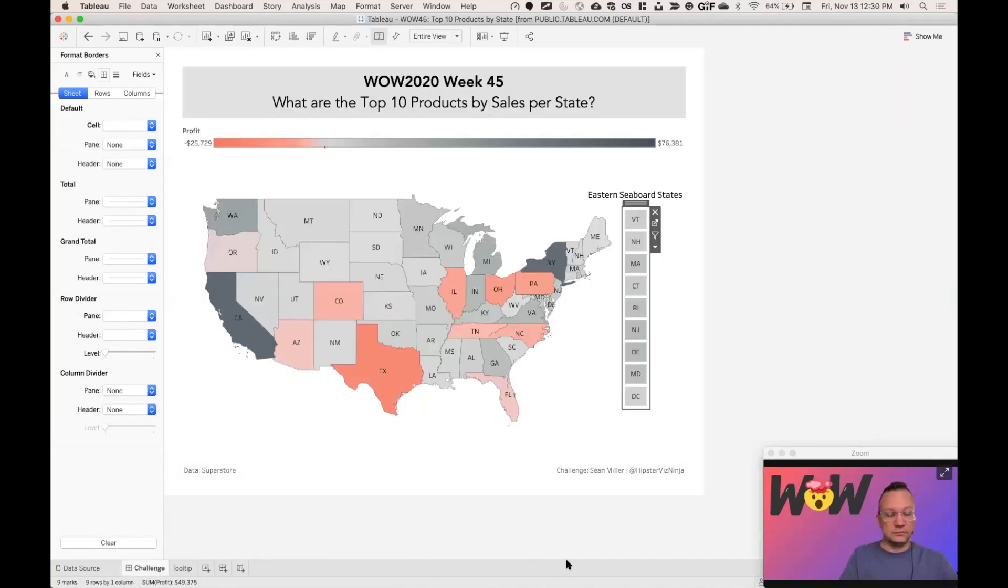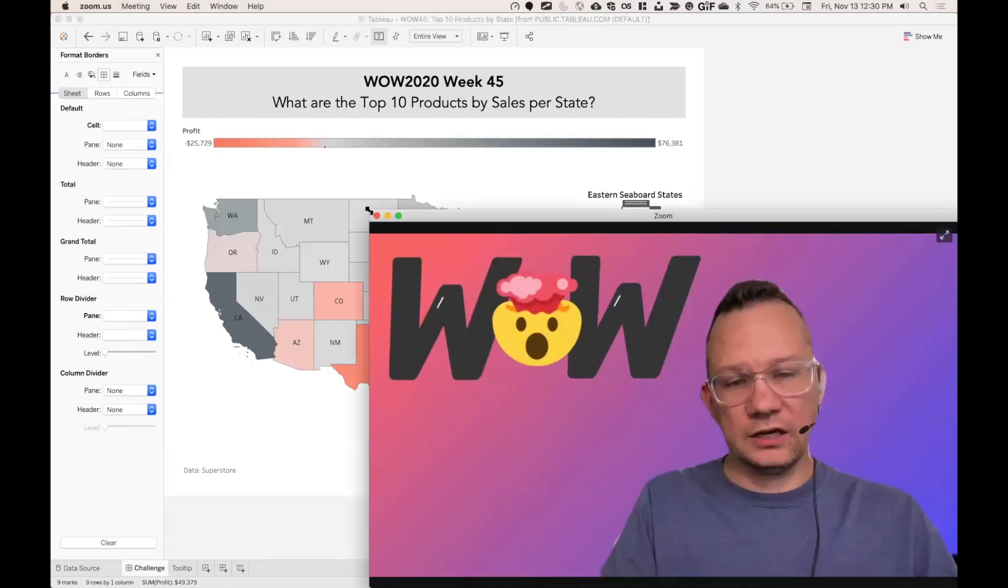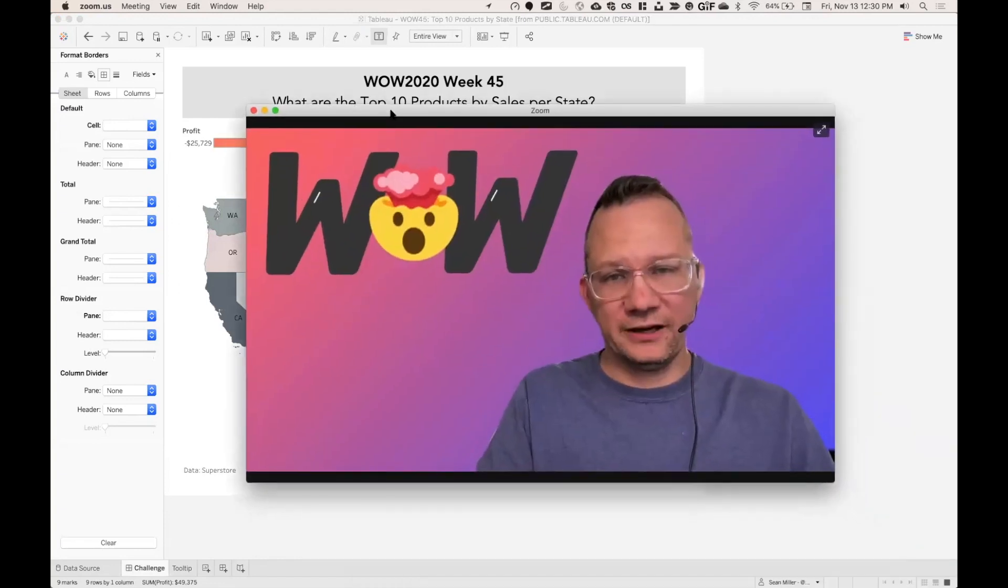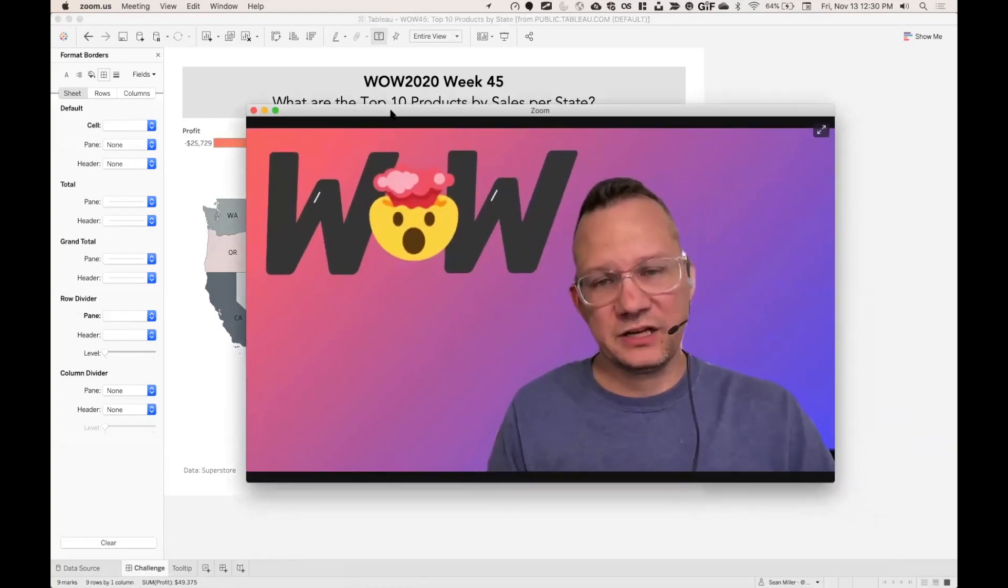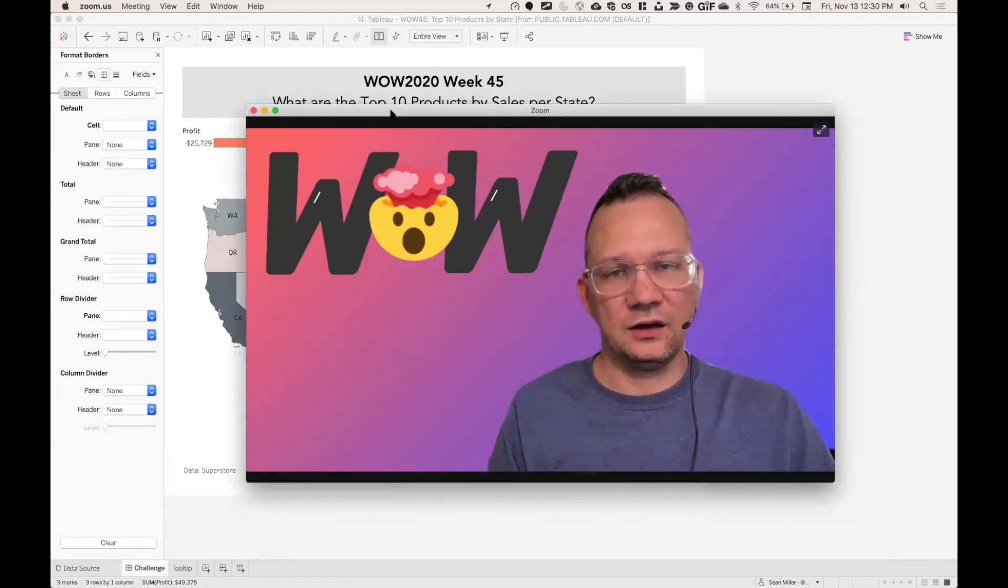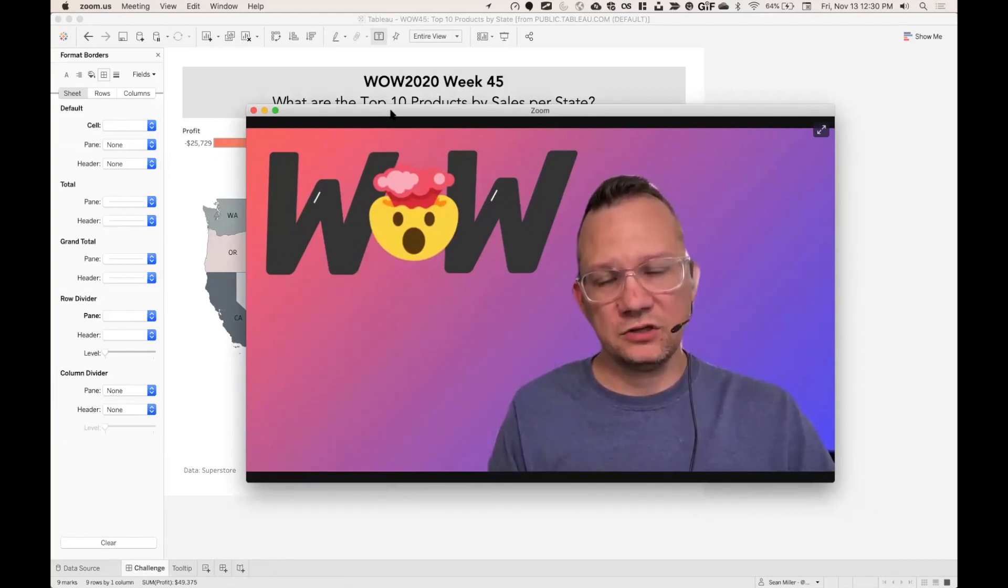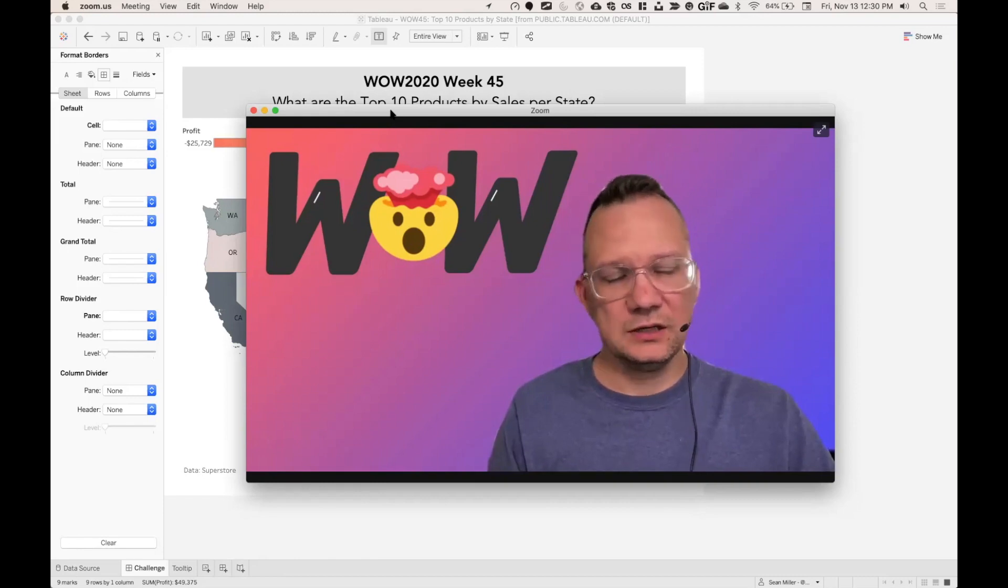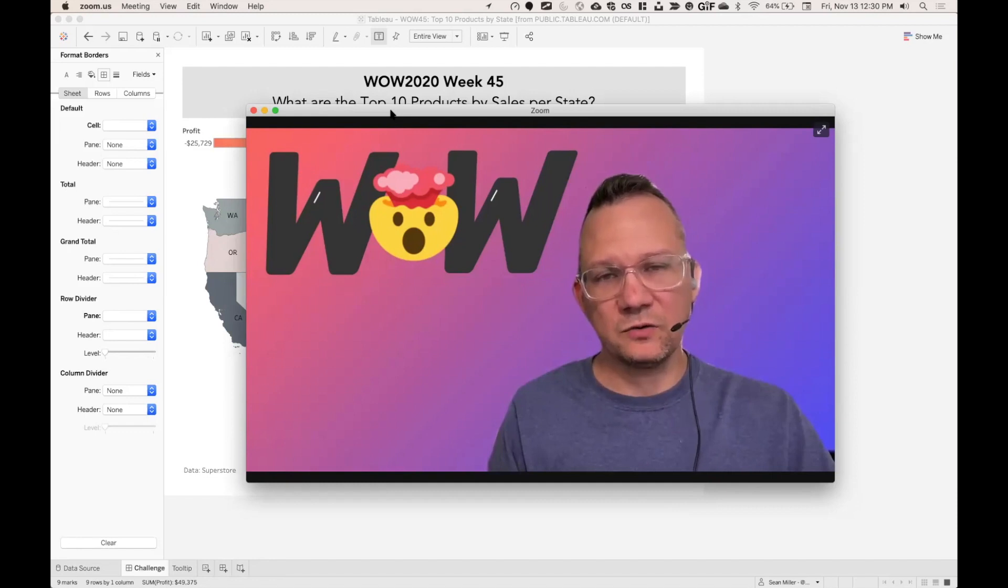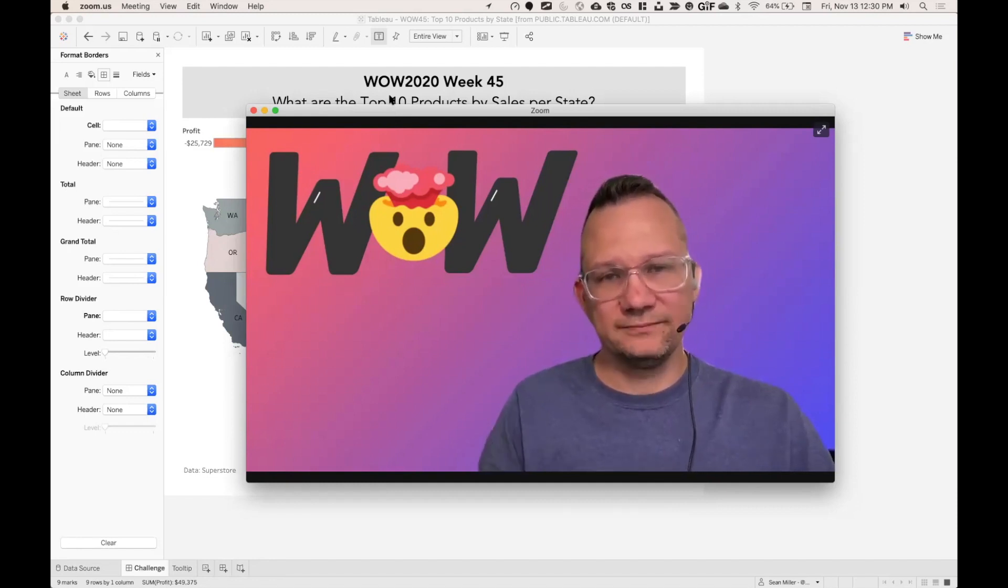So that is how you can create a dashboard to find the top 10 products by sales by state. And I really hope you enjoyed this challenge. Thank you so much for participating and be sure to check out all of our different challenges at workout-wednesday.com. Thanks so much.